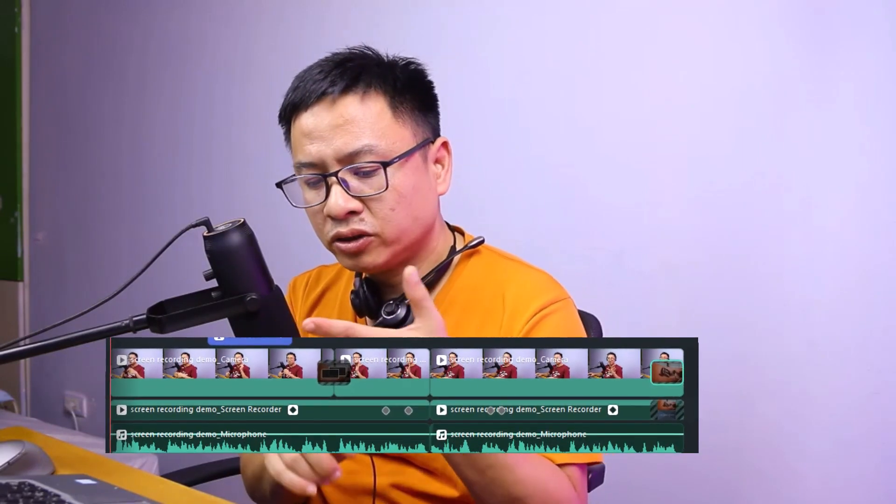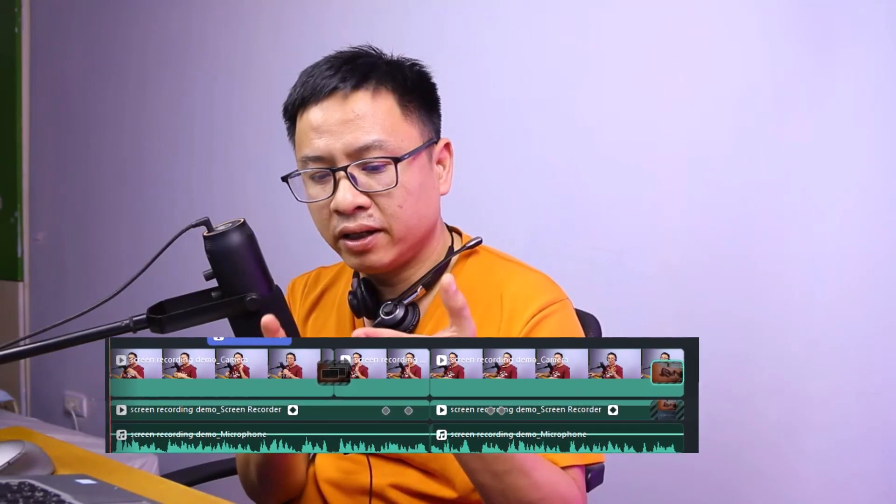In Filmora 13, it records your computer screen and saves it in three tracks: webcam, screen video, and audio from your microphone. So it's a little bit difficult to edit your screen recording, but if you know the proper way to do it, it is very convenient.